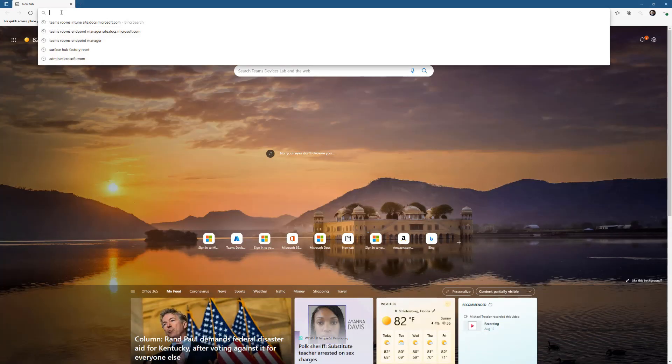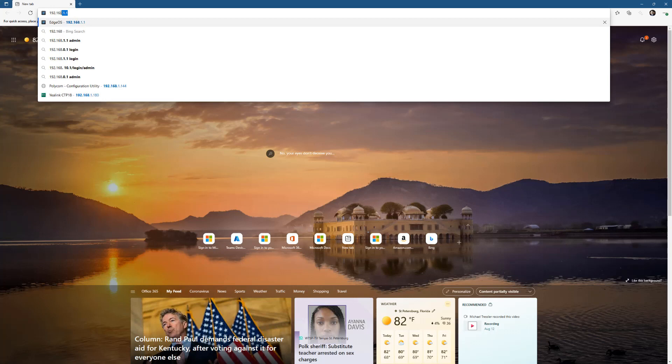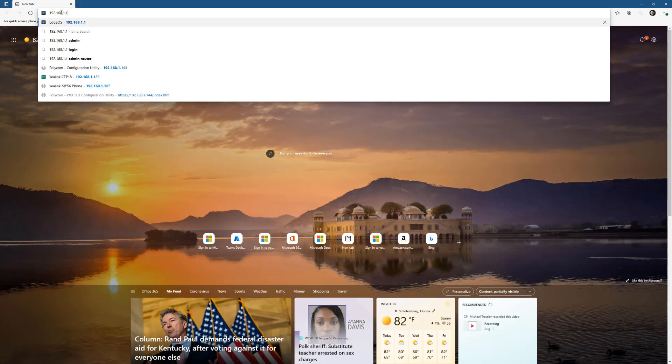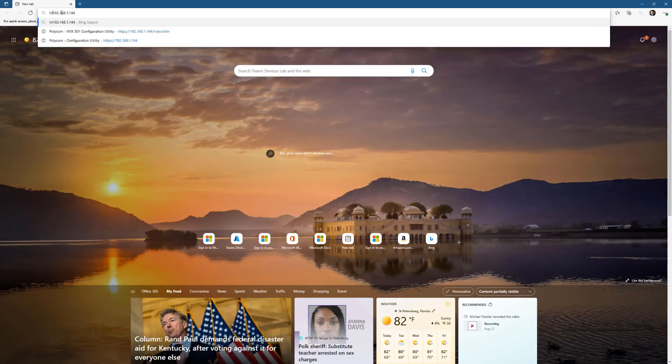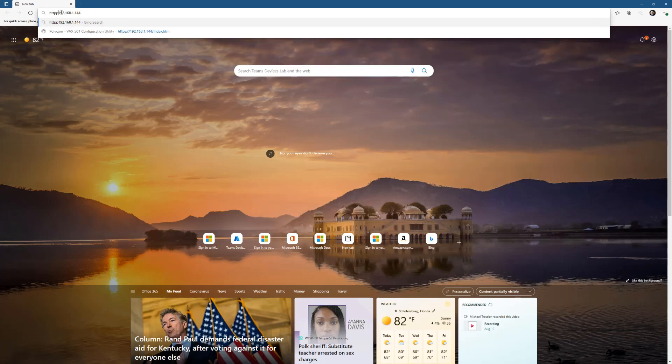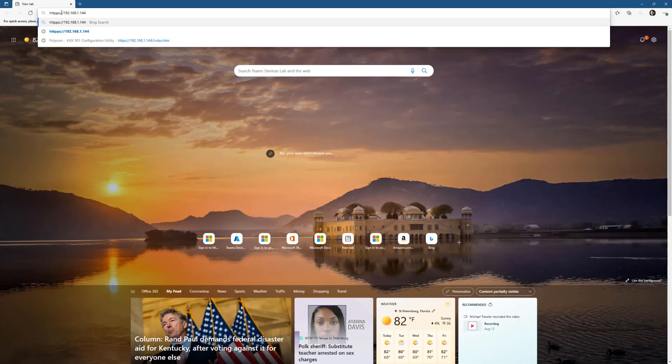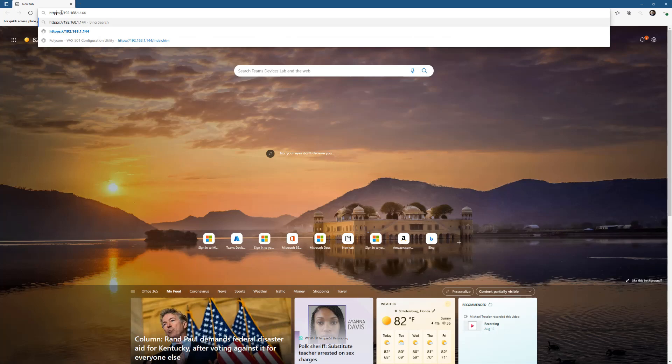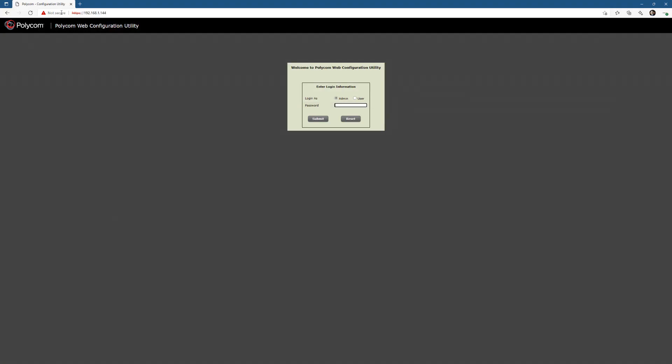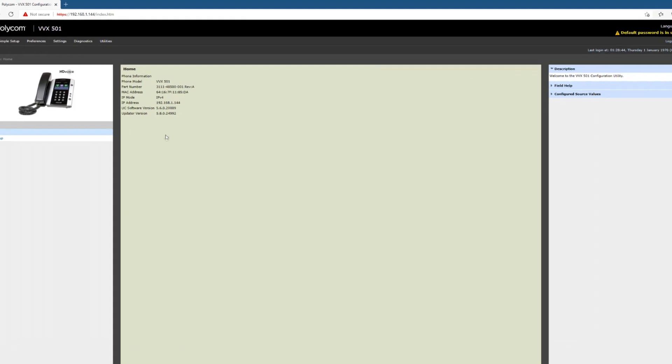At this point, I want to make sure that I have the most recent firmware on here, and I need the SIP firmware, the generic one. So the IP address of my phone is 192.168.1.144, and I got that off the phone itself. So I'm going to go to HTTPS 192.168.1.144. Default password on these devices now that it's been reset is 456, so I'm going to submit that.